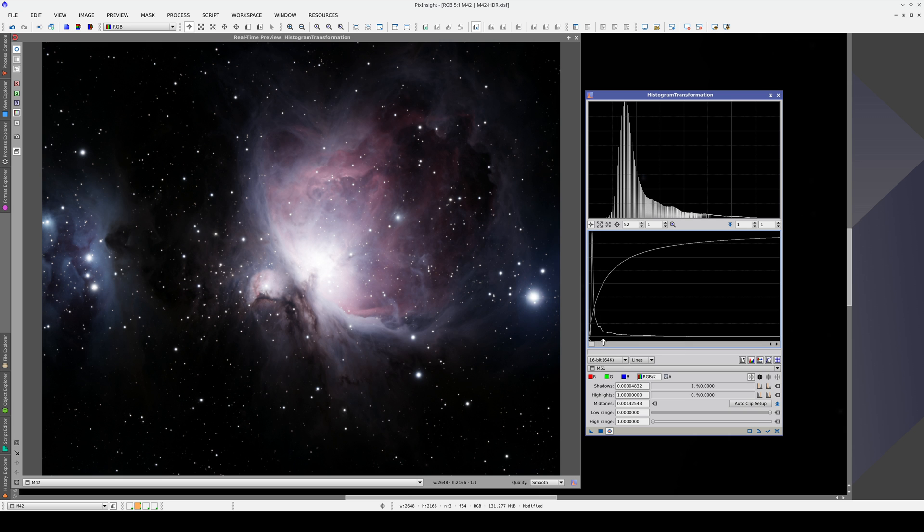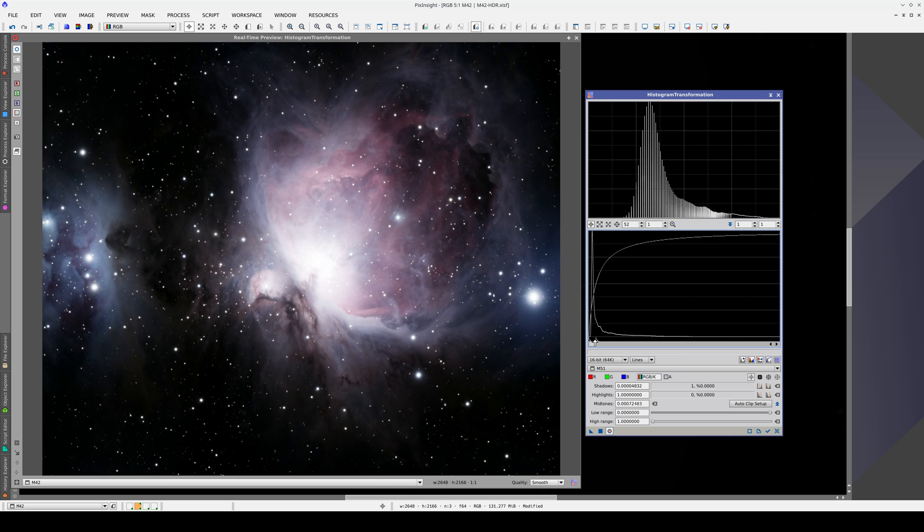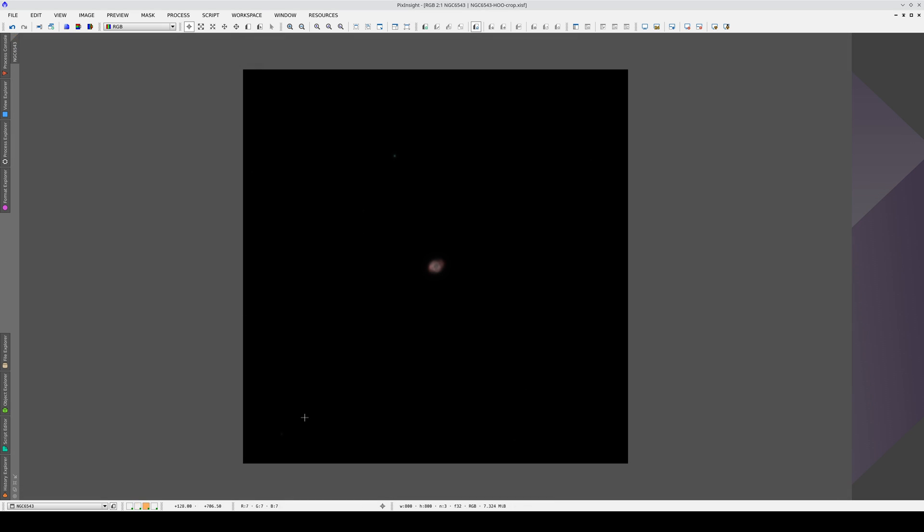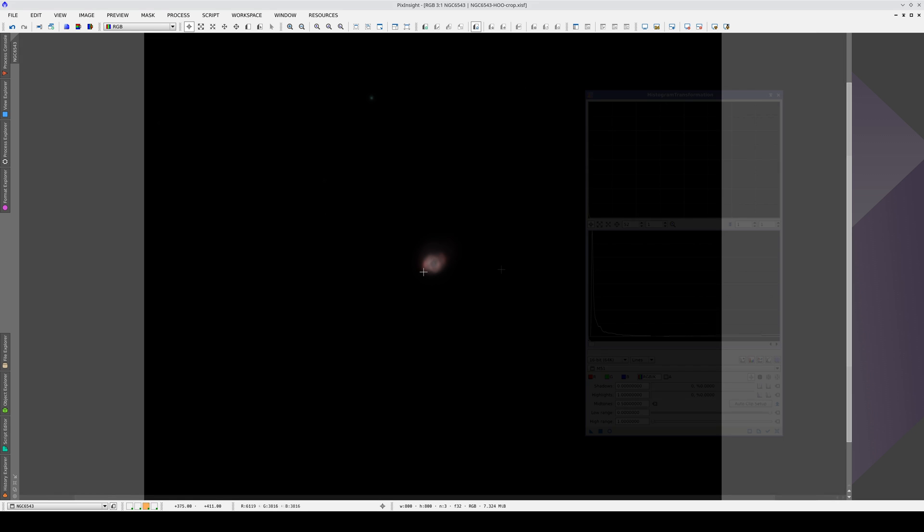You might think that the Orion Nebula is an extreme example and this doesn't happen with many objects, but that's not the case. Here's another example. This is a planetary nebula, the Cat's Eye Nebula.